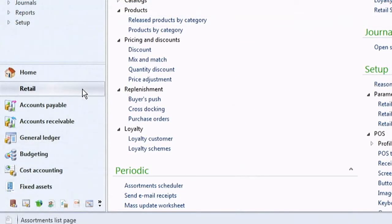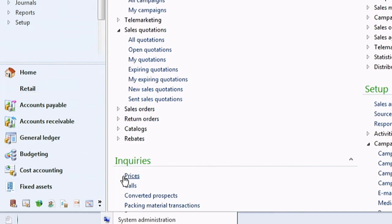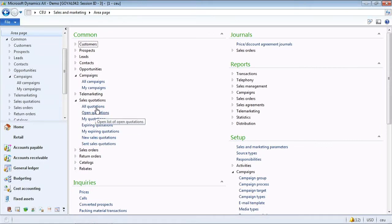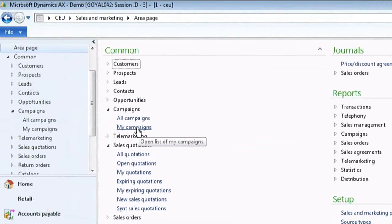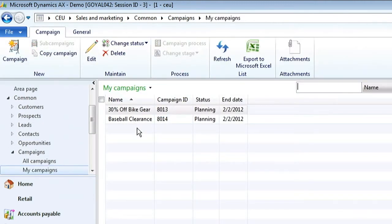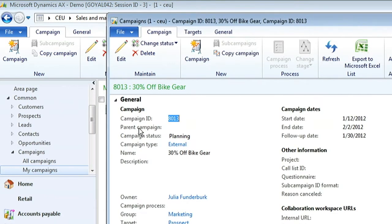What we see here is Microsoft Dynamics retail headquarters, where you can control your entire business from a central perspective. This is our retail dashboard. From there we can move to our sales and marketing area, where you have the ability to create campaigns. A campaign can be by region or any number of different variables, allowing you to target different audiences with promotions, discounts, or coupons. Here we see a specific promotion: 30% off bike gear.